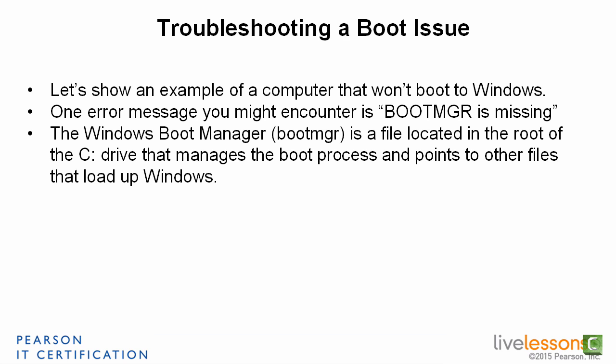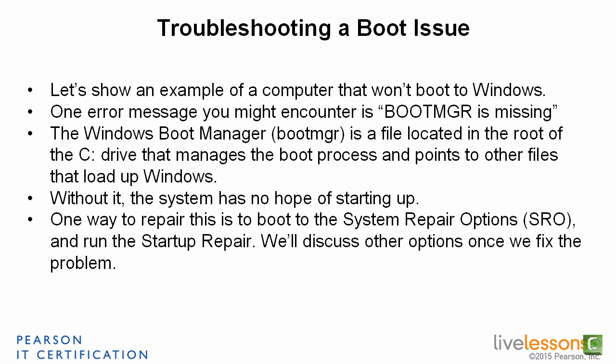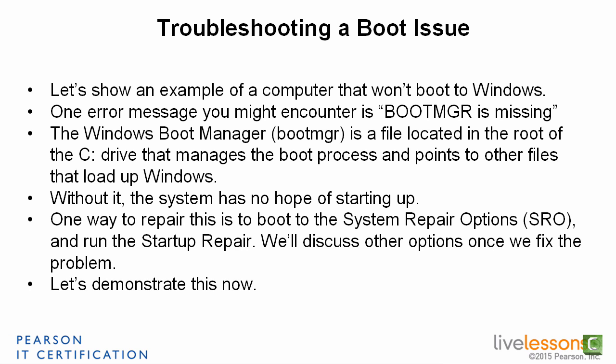It's a single point of failure, so if this file fails, then you've got problems, and without it, the system has no hope of starting up. One way to repair this is to boot to the System Repair Options, SRO, and run the Startup Repair. We'll discuss other options once we fix the problem. Let's demonstrate this now.